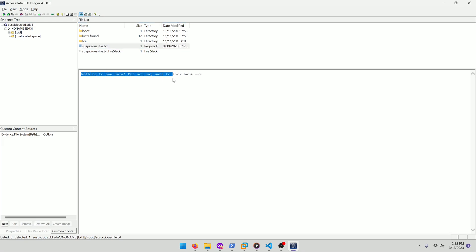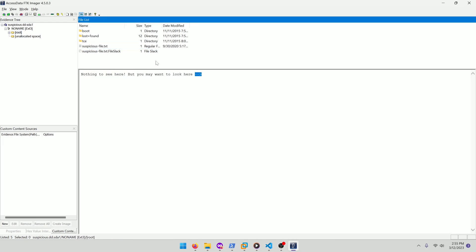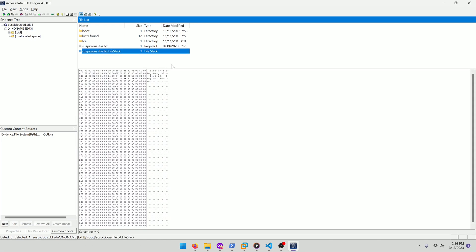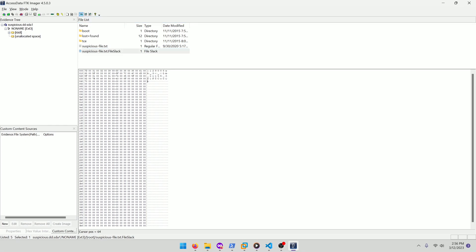Nothing to see here, but you may want to look here and then it has an arrow pointing to this file slack. Now, I don't know where this is stored typically, but I didn't see this file when I looked at it in autopsy, but as you can see inside the file slack, our flag is stored right there.